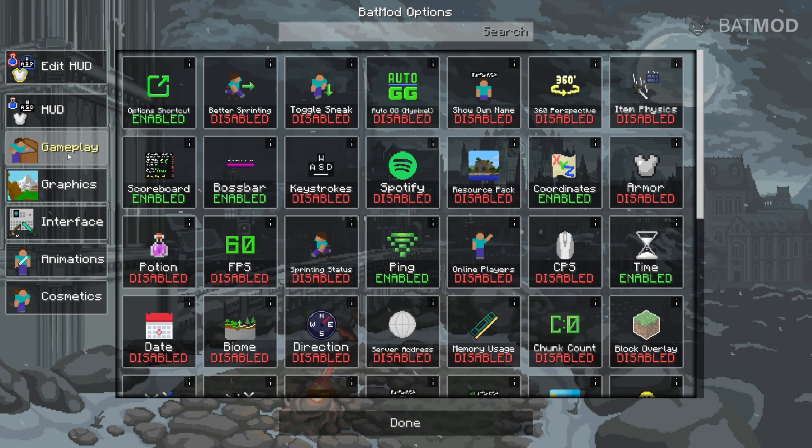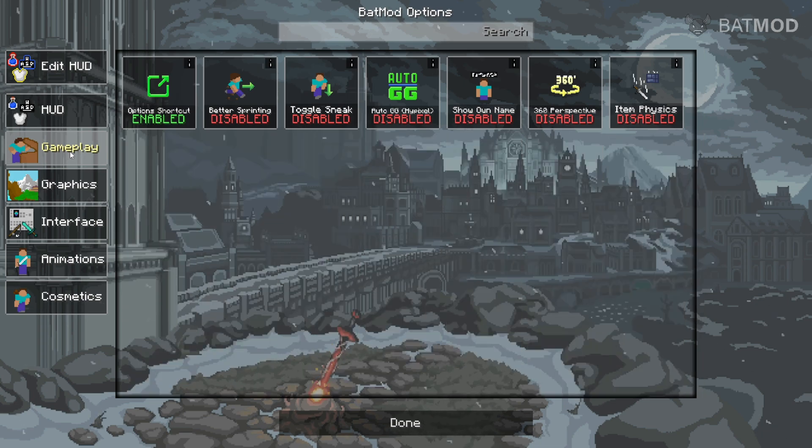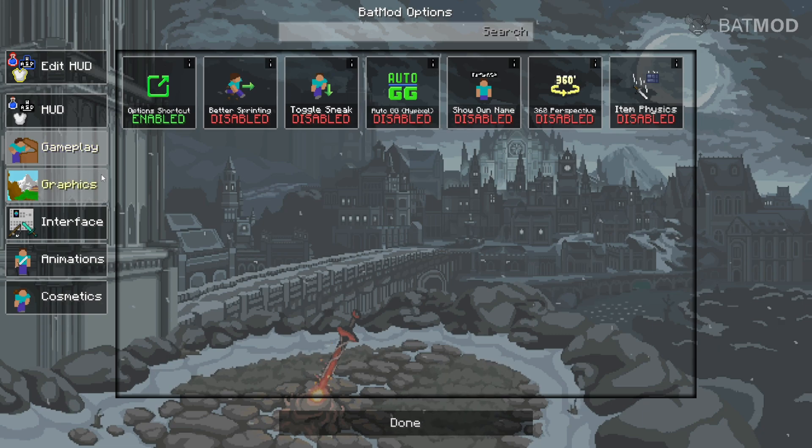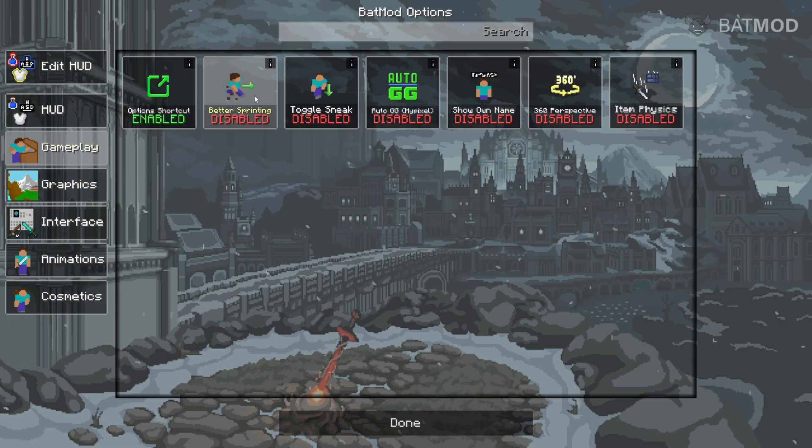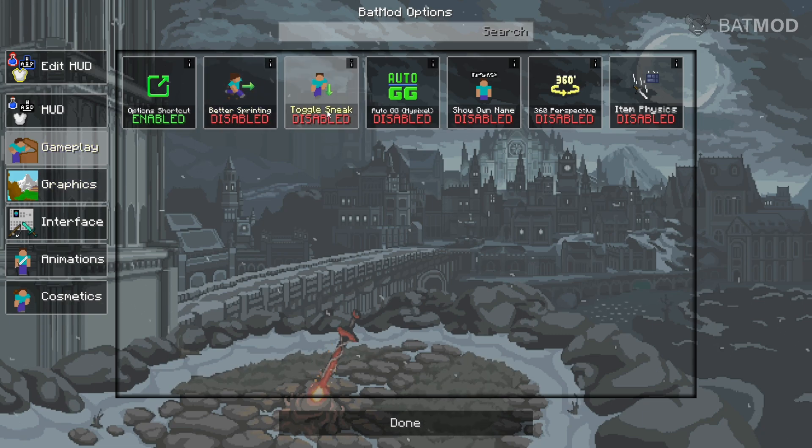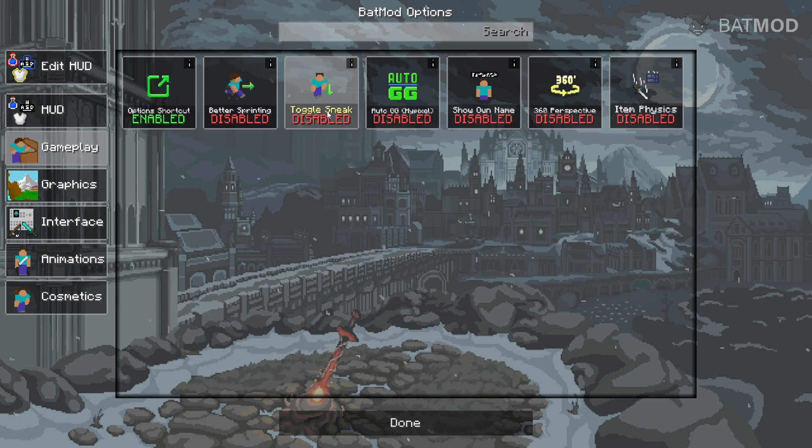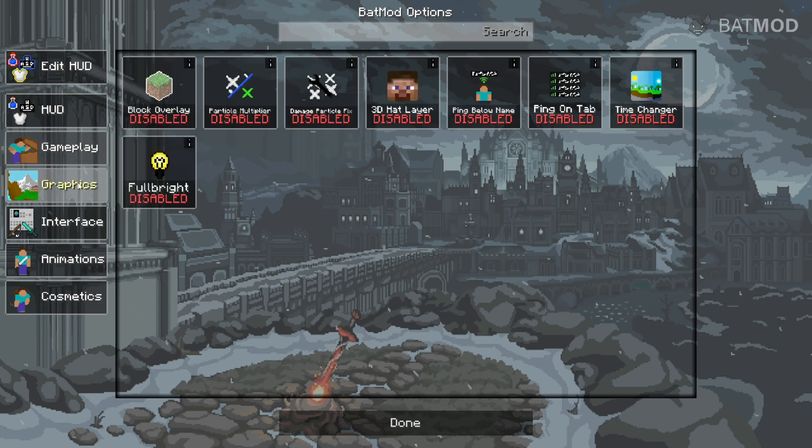Now, there are other types of utilities as well. There are gameplay utilities, which will adjust your gameplay. As you can see, there's for example better sprinting, toggle sneak. These are not things that are going to show up on your screen, but instead enhance your gameplay.